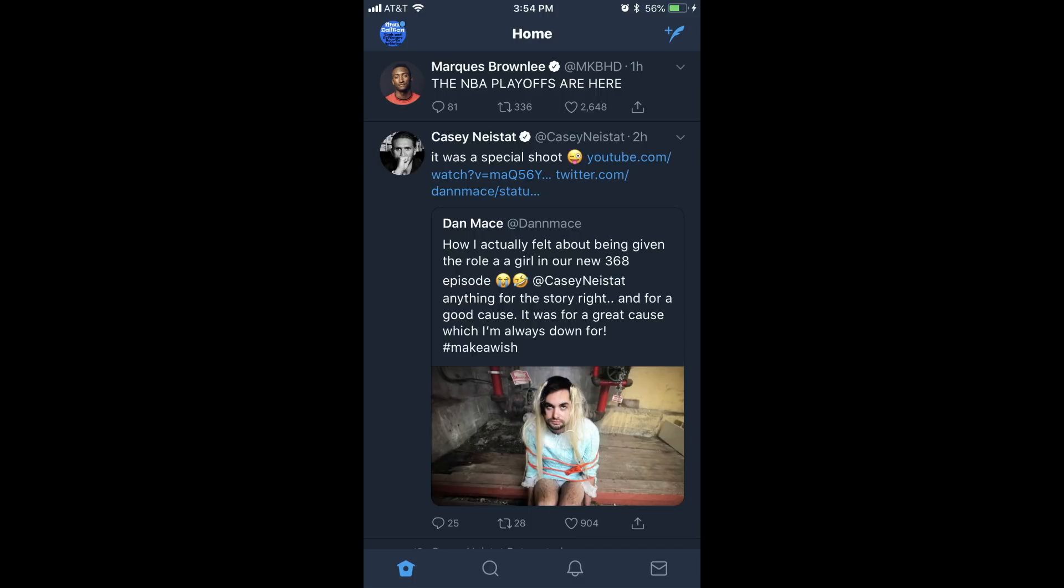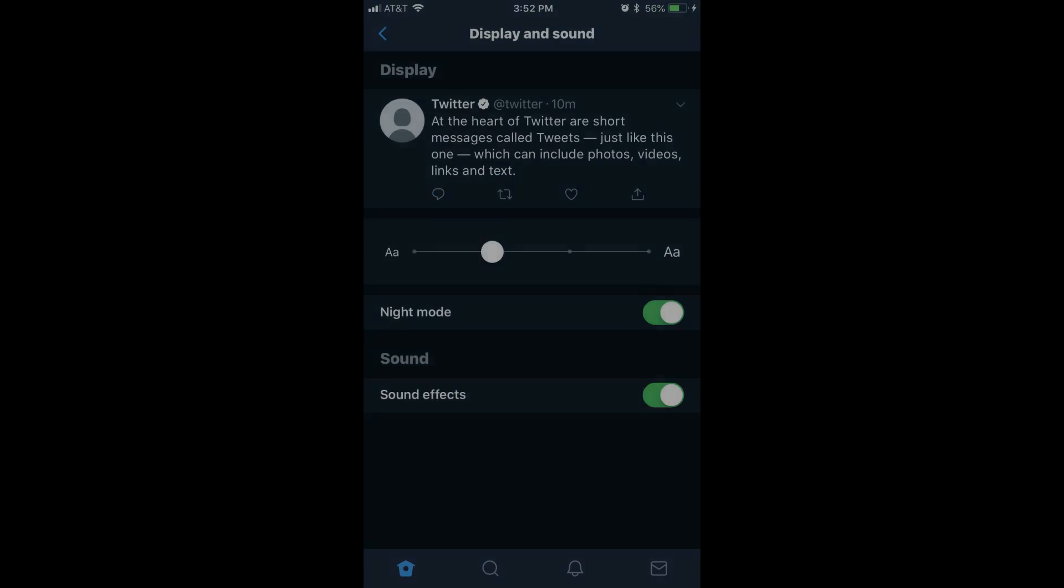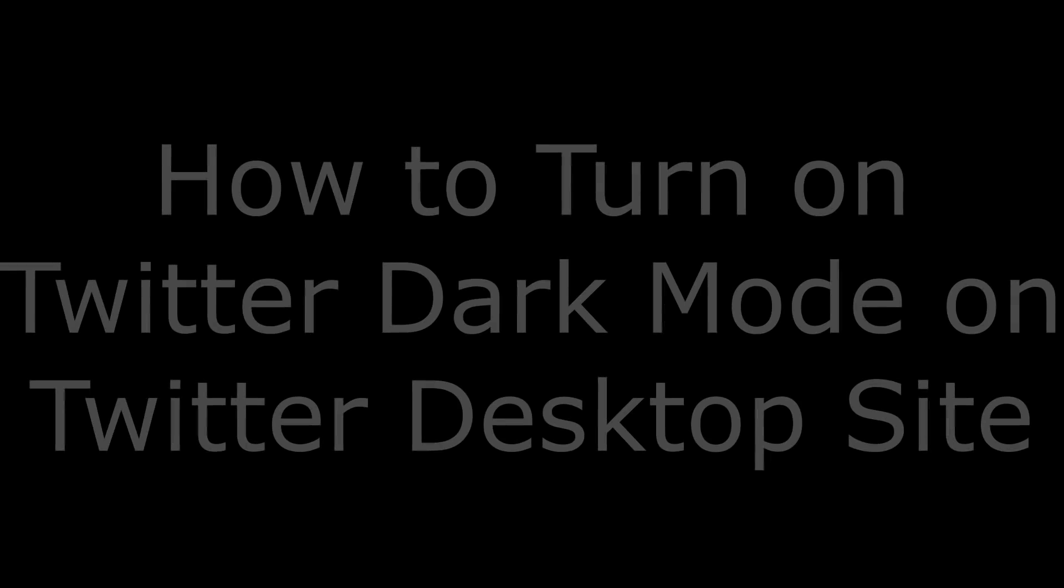You can turn Twitter Dark Mode off at any time by navigating back to the Display and Sound screen and turning Night Mode off.